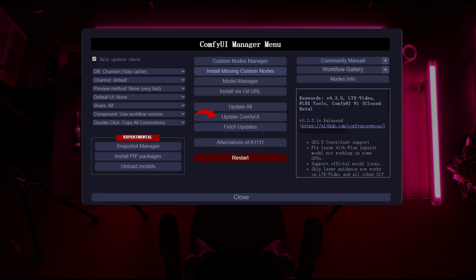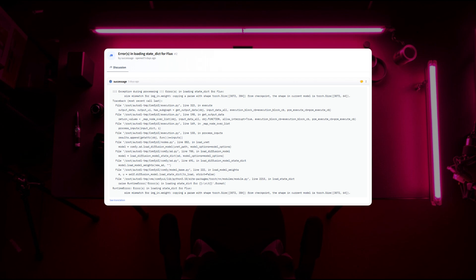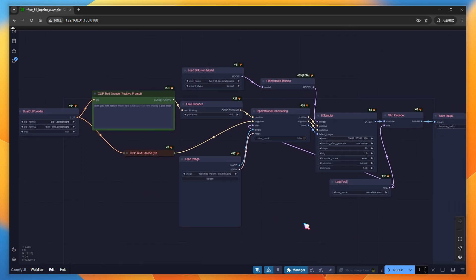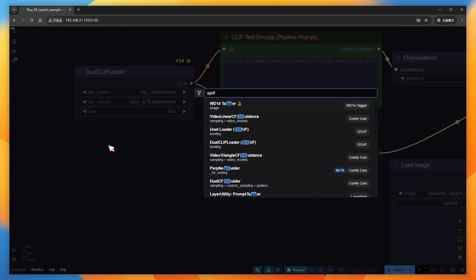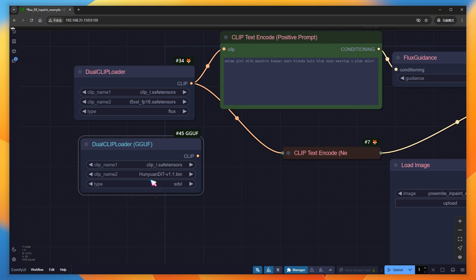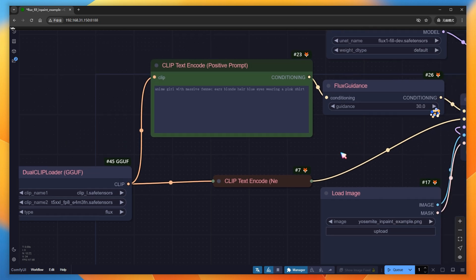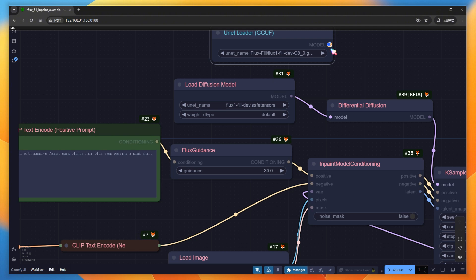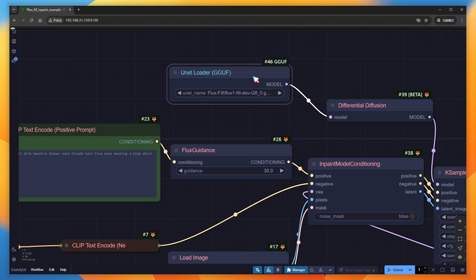Before using it, upgrade ComfyUI by clicking Update ComfyUI in the manager, or you may encounter errors. Then drag and drop the Fill workflow provided by ComfyUI. To use GGUF, install the GGUF plugin first, add the Dual CLIP Loader GGUF node — compatible with both GGUF and normal format clips — and select clip_l and T5XXL, setting the type to Flux. Add the UNet Loader GGUF node and select the largest Q8 in GGUF. Note that guidance is set to 30 by default; if the value is too low, results may be slightly inferior. For VAE, select Flux VAE.